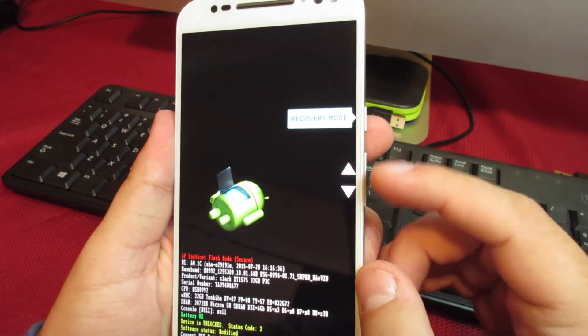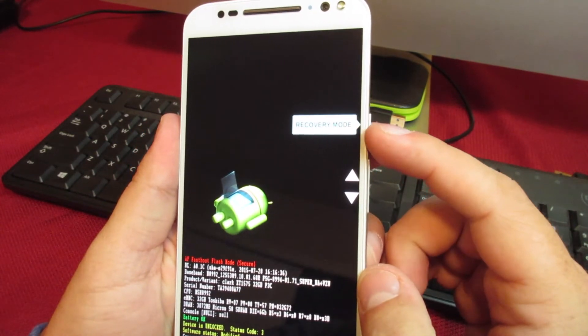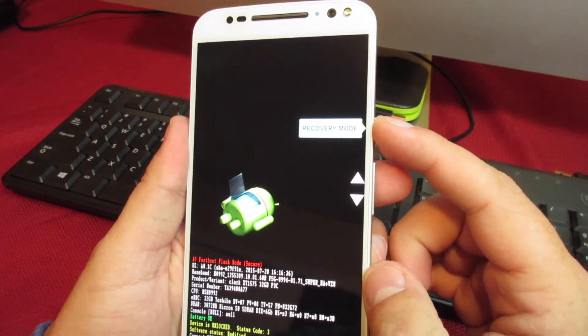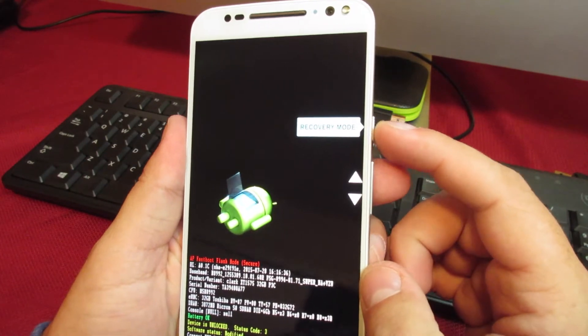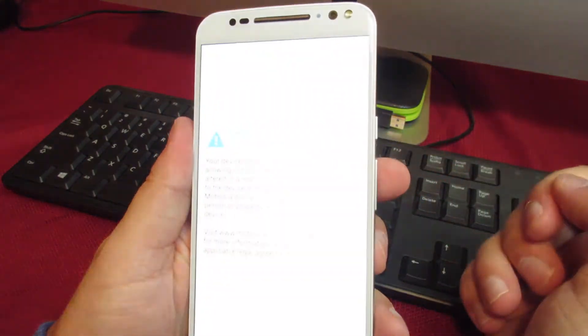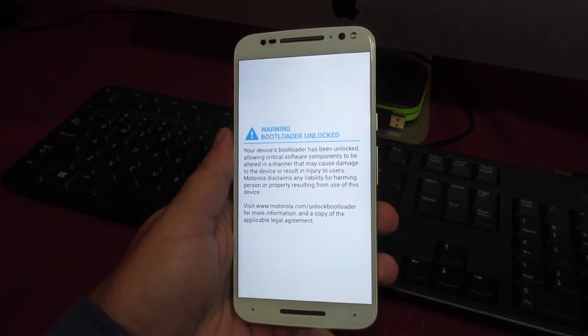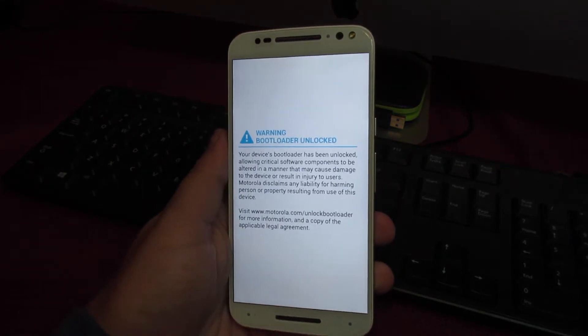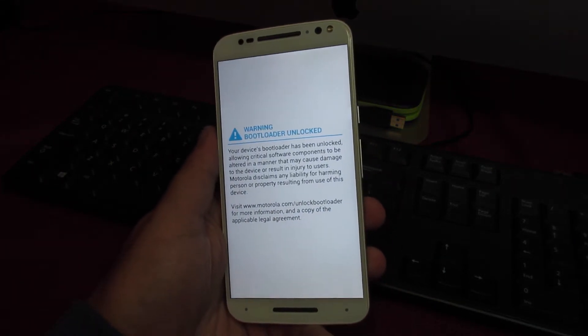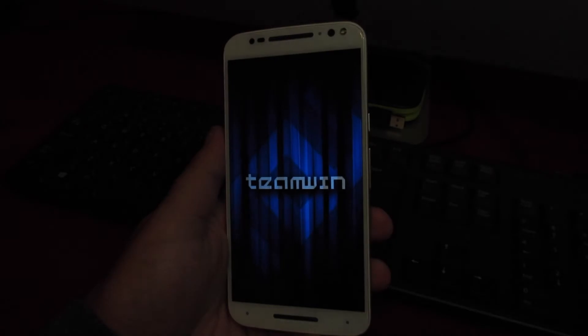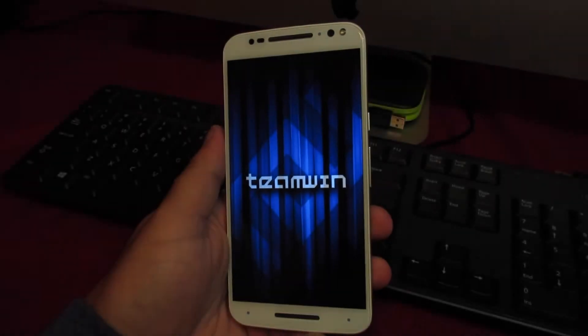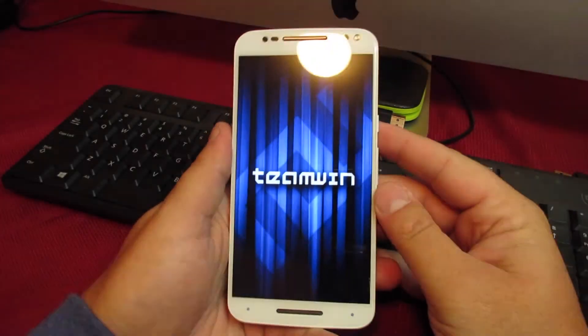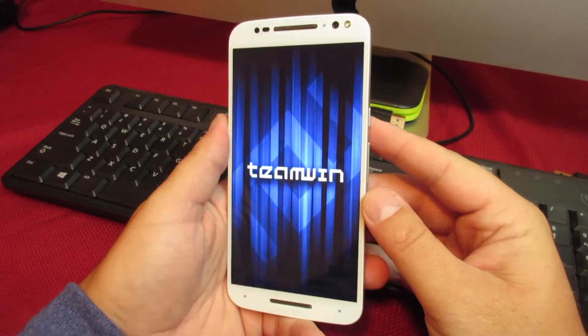What you're going to do is volume down to the recovery mode. This will get you into your custom recovery. Go ahead and push the power button to select that. It'll just take a second and then it should reboot you into your custom recovery. Once we get into that, it just takes a second, and here we are in TWRP recovery.